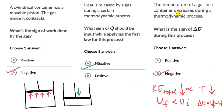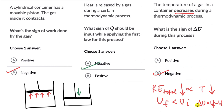Since the temperature is decreasing, the final temperature is less than the initial, which means the final kinetic energy is less than the initial, which means the final internal energy is less than the initial. Therefore, the sign of delta U is negative in this case.